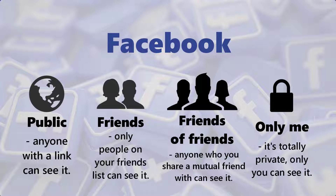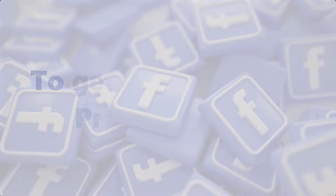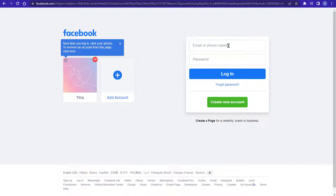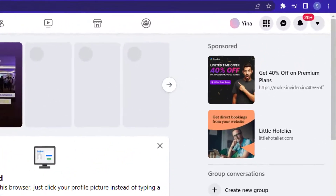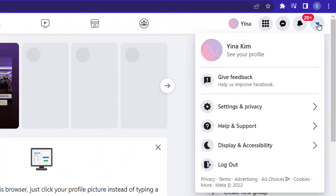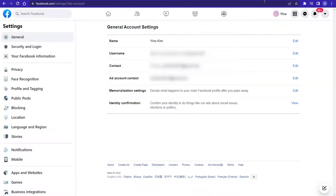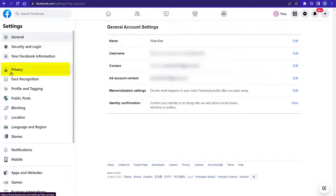If you want to make your Facebook as private as possible, you'll want to choose only me whenever you can. While some of Facebook's privacy tools are available in the mobile app, you need to open the Facebook website on a computer to find all of them. To get to Facebook's privacy menu, first open the Facebook website and log into your account if you haven't already. Next, click the arrow in the top right corner. Then select Settings & Privacy and Settings. Next, on the Settings page that opens, click Privacy in the left sidebar.